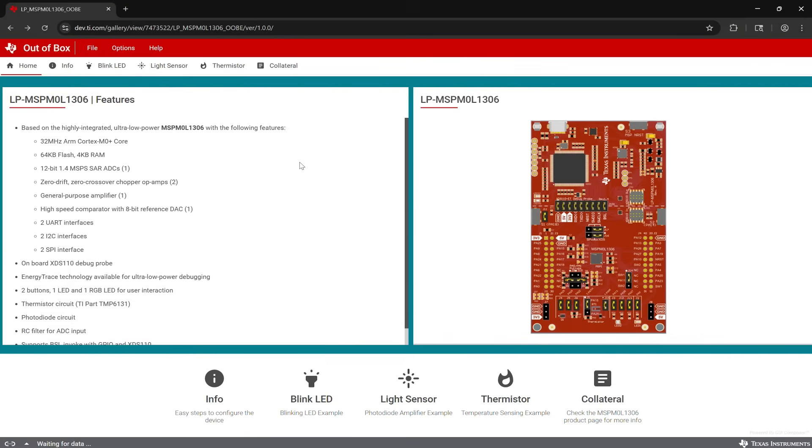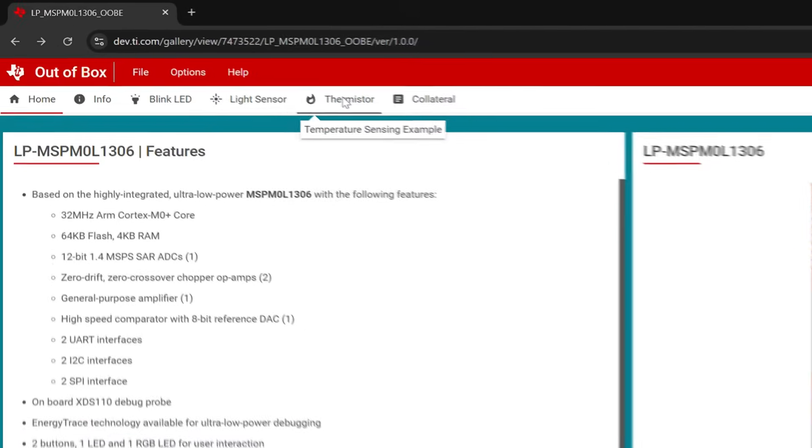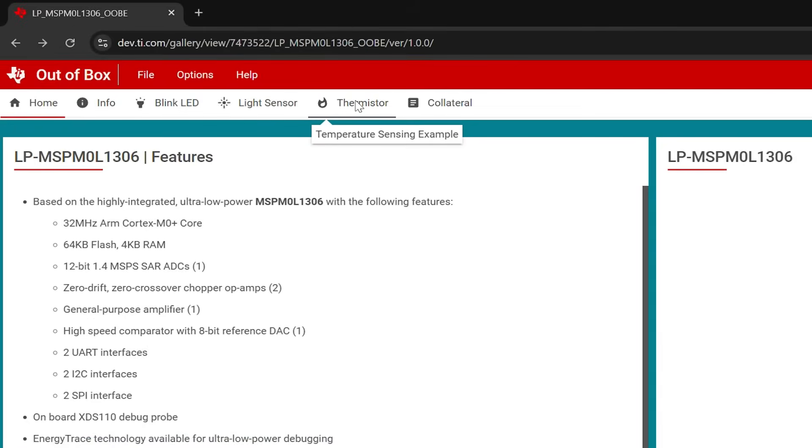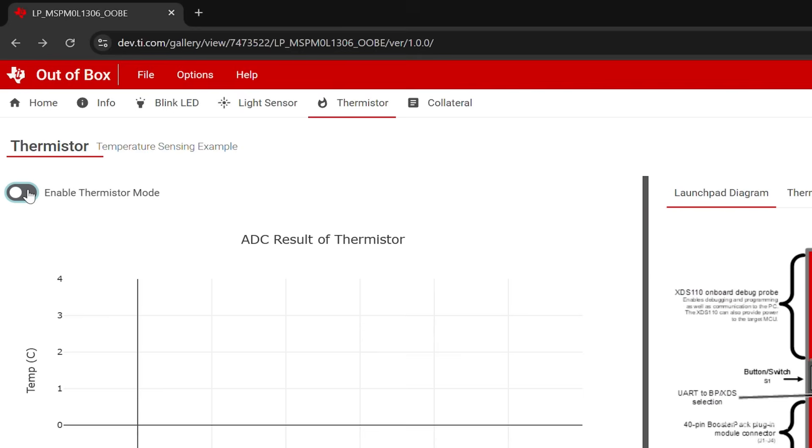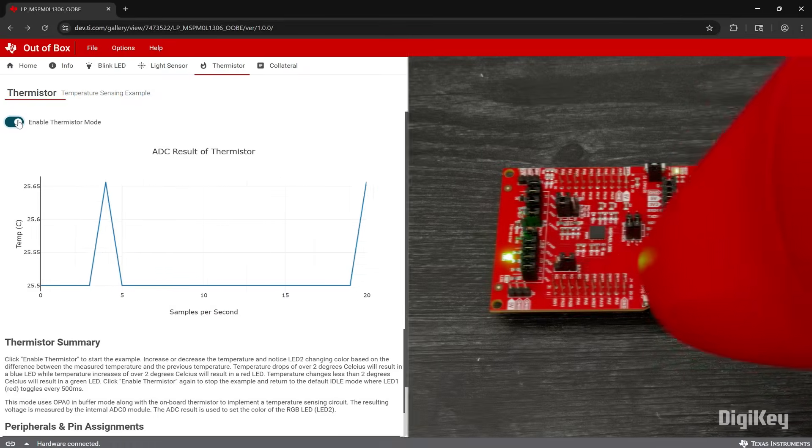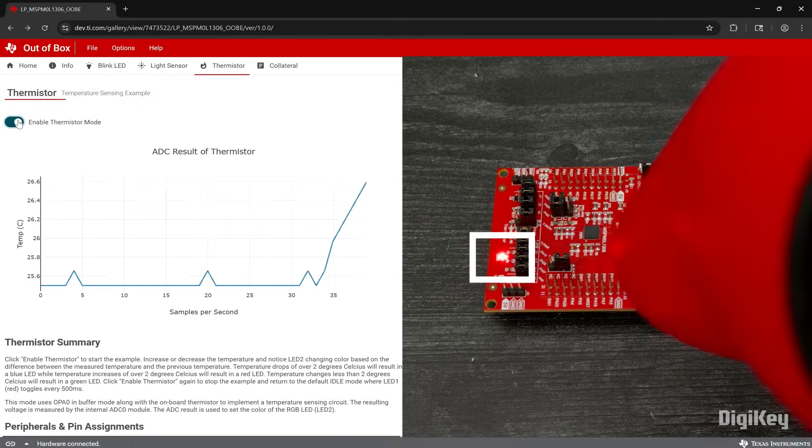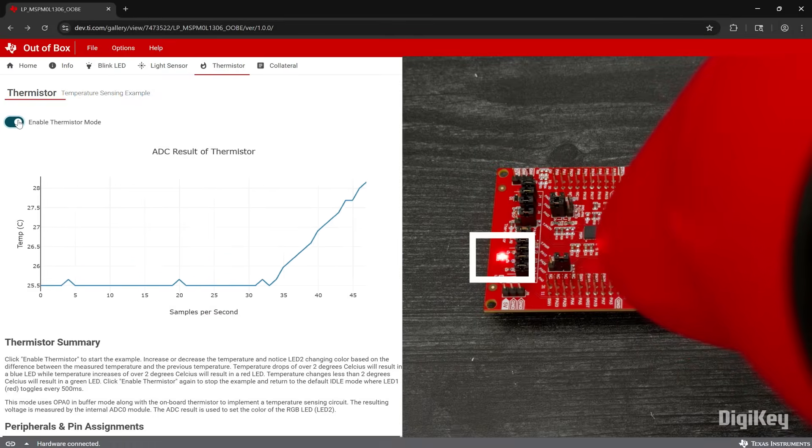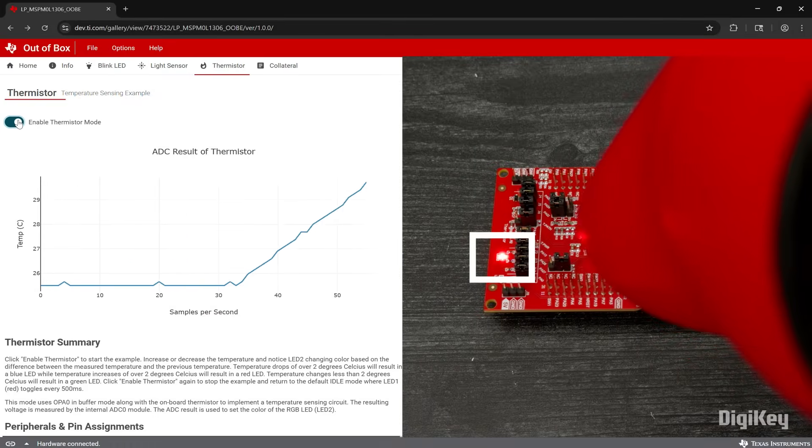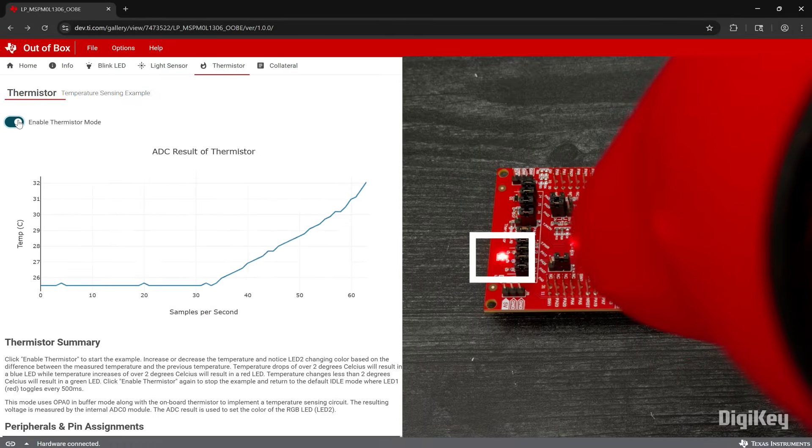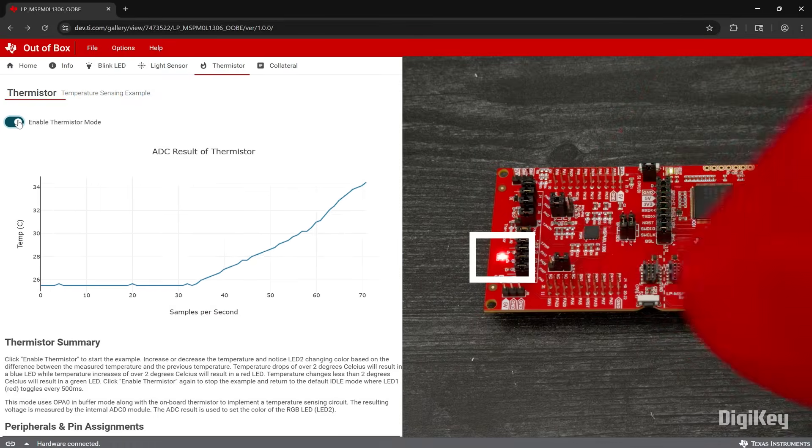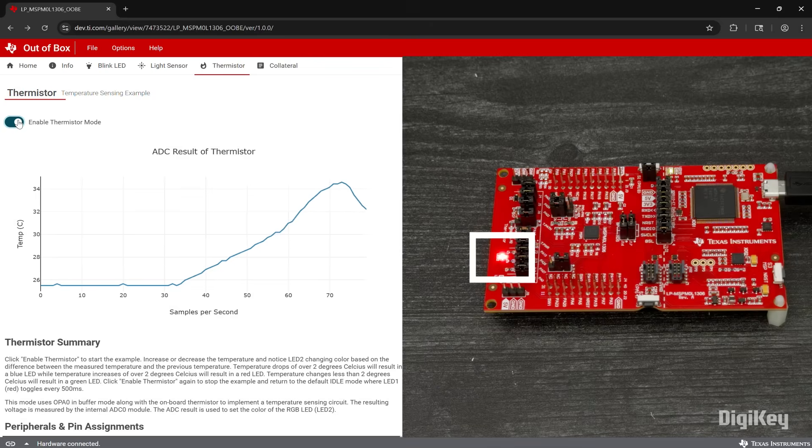This is linked in the user guide or can be found using the Cloud Gallery search. Open the Thermistor demo and click Enable Thermistor Mode to start plotting thermistor values, with the RGB LED on the board changing between green, red, and blue based on the change in temperature.